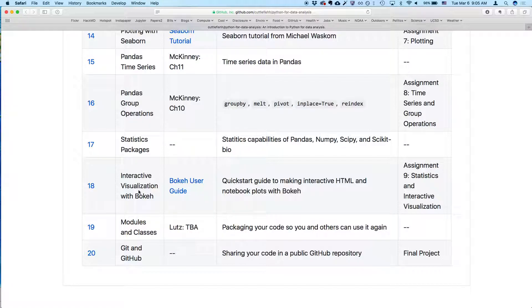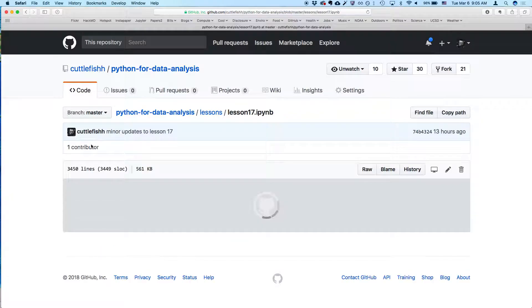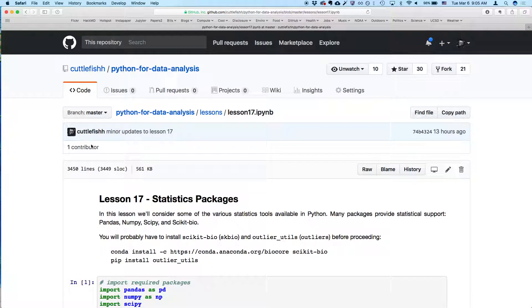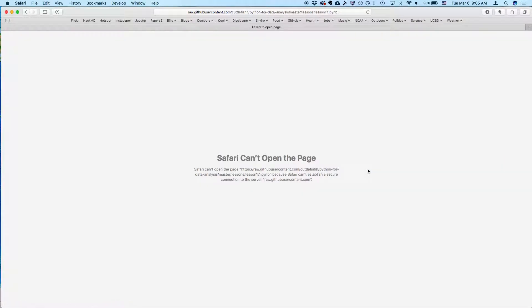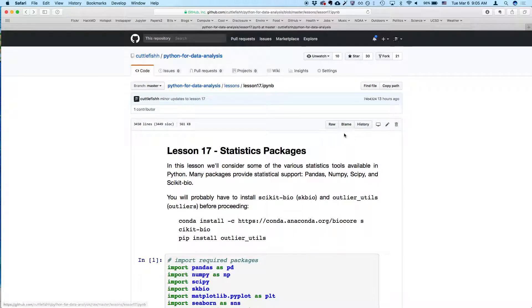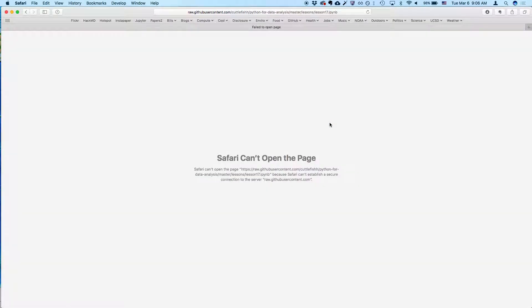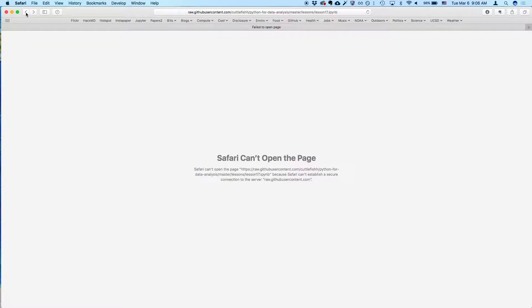So we can click on lesson 17 here and go to raw format. Let's see what's going on here. It looks like it's a server issue. Let me try, let's just try for another minute.